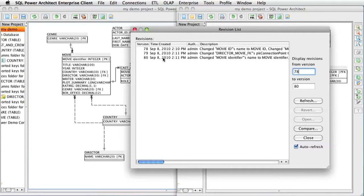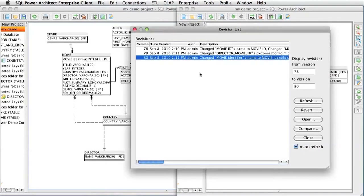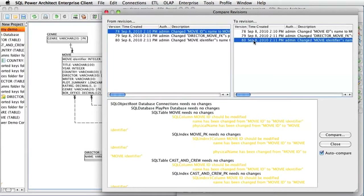You can get a larger description of each change by double-clicking on a row. If you want a more detailed description between two different versions, you can use the Compare feature. To compare two different versions, you simply select one version on the left and one version on the right. The difference displayed below is very similar to the Compare DM feature in SQL Power Architect.